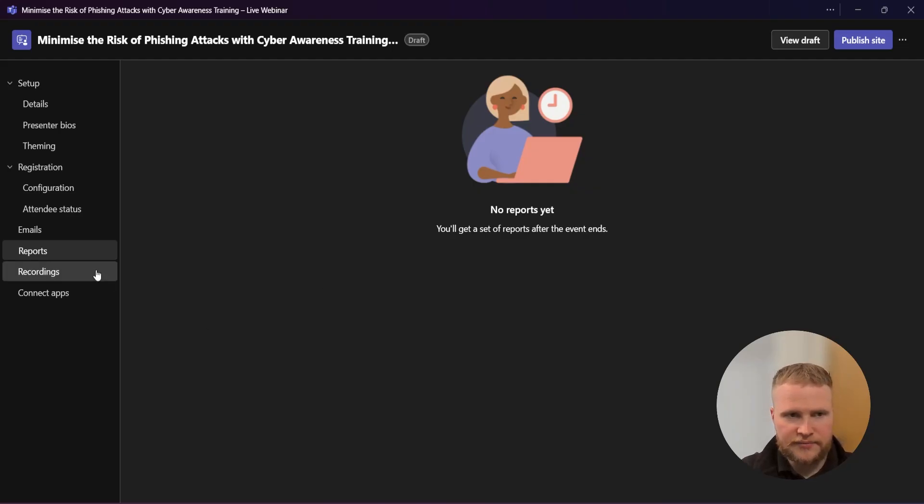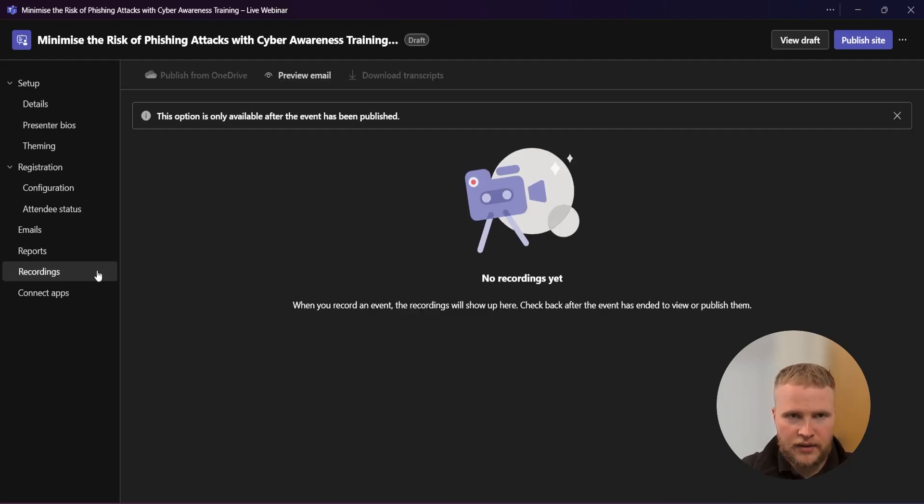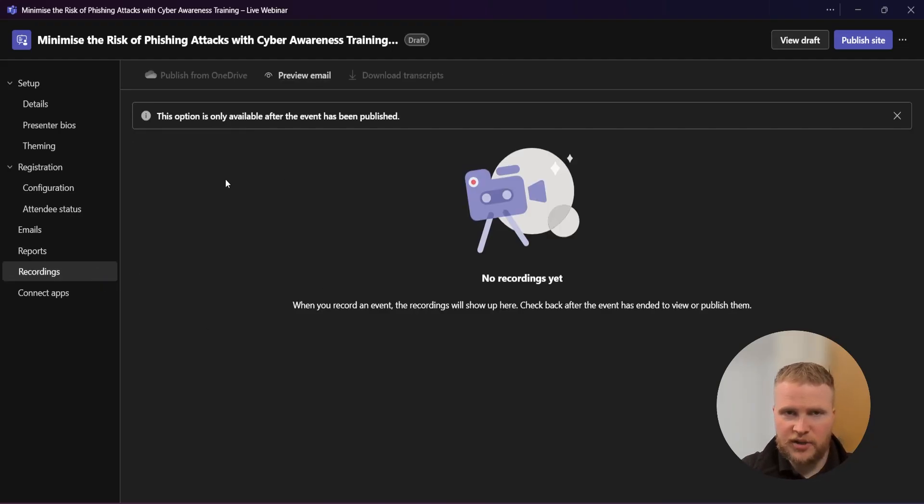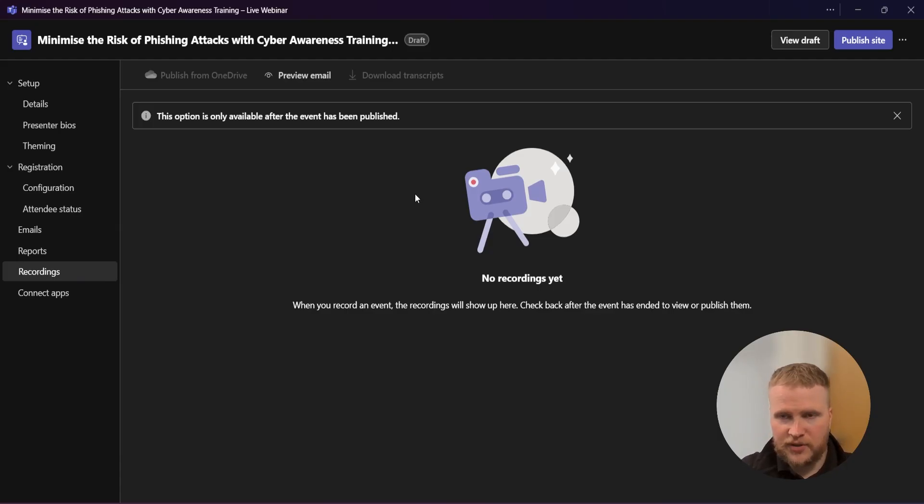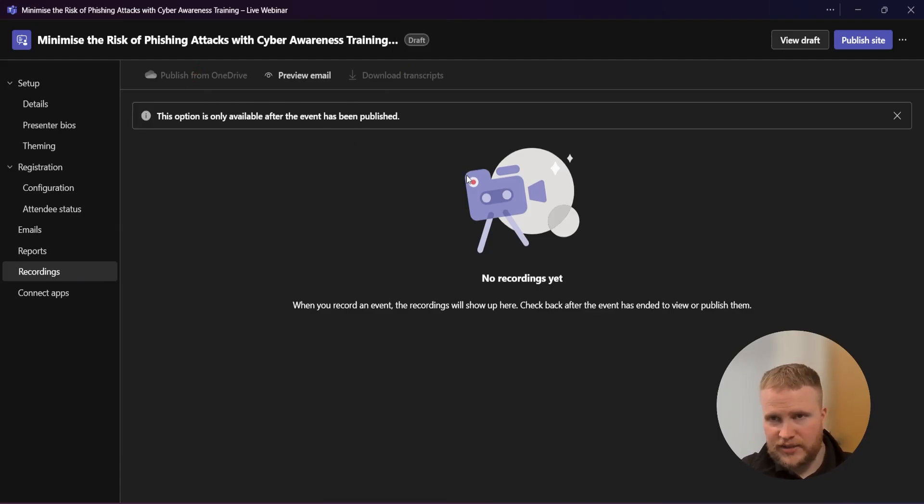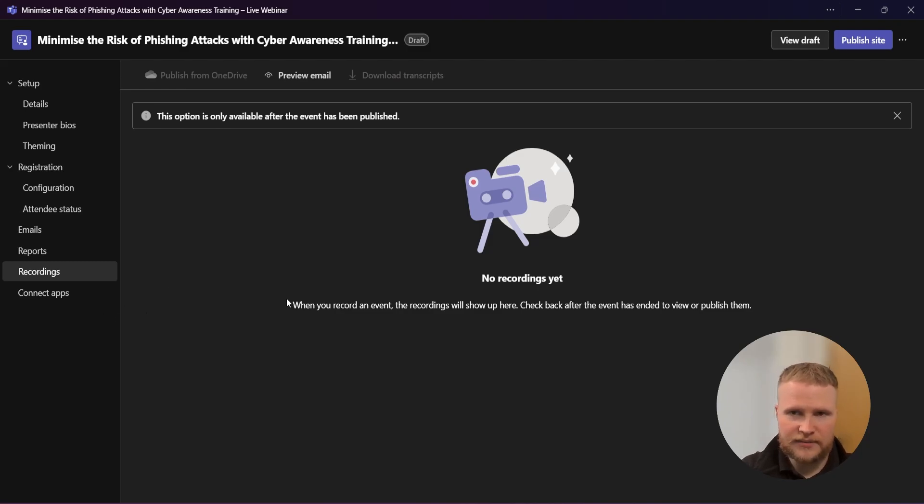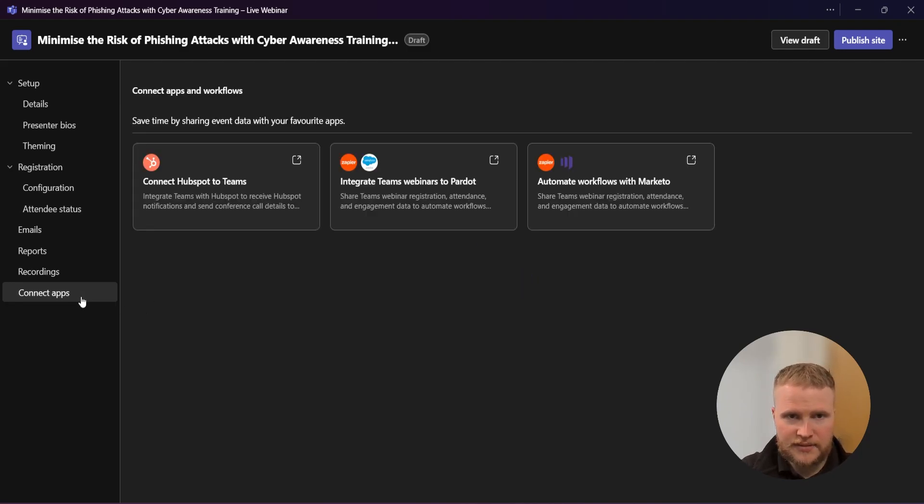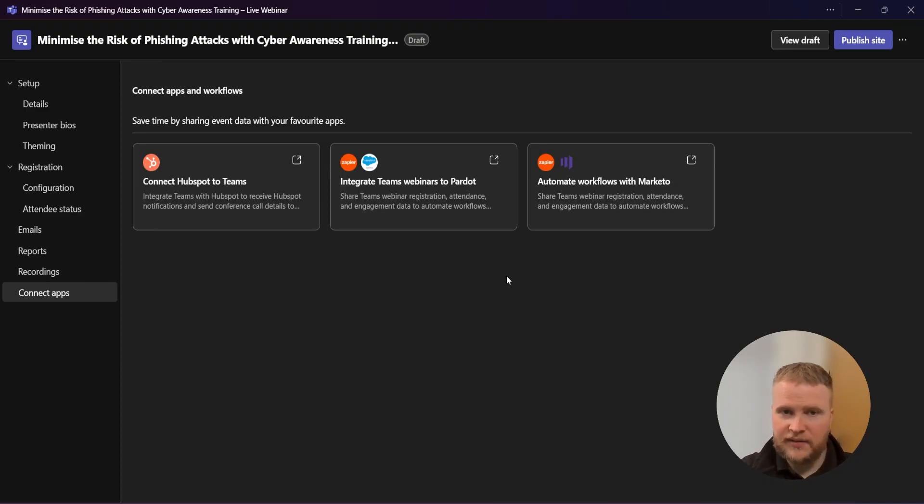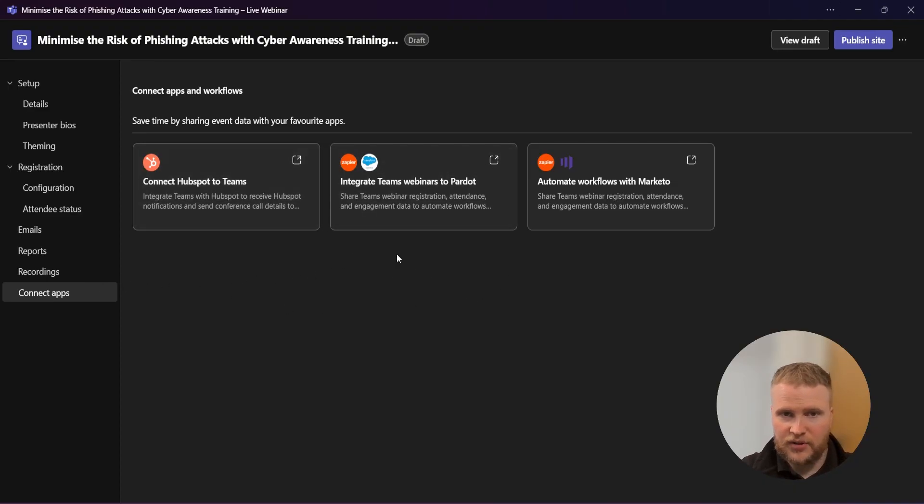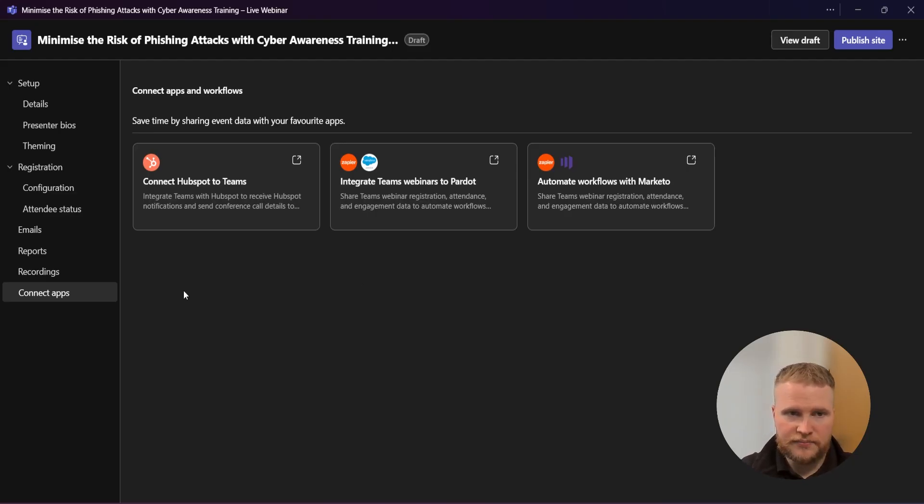Over to recordings now. This is where you'll be able to download your recording, put it in your OneDrive, the transcript. Once you're done, come back and have a look. Connect apps - this is nothing that we use personally, but there is an option to connect other apps like HubSpot.